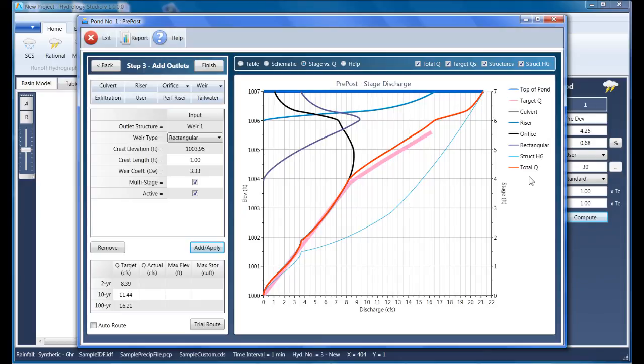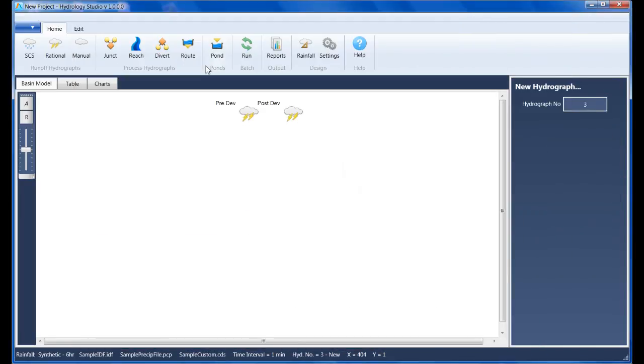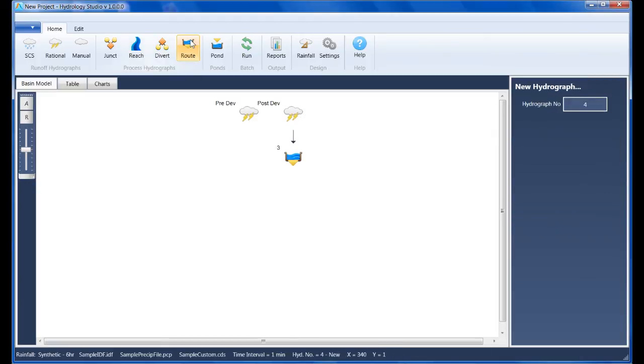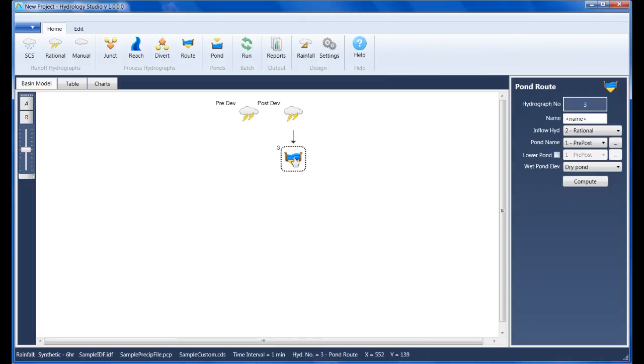I can click Finish or the Exit button to return back to the basin model. We'll begin Step 4 by selecting the post-dev hydrograph, and then click the Route button on the ribbon menu. Note that icons for actual ponds are not used in a basin model, only icons representing actual hydrographs.